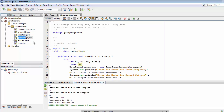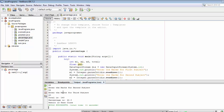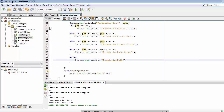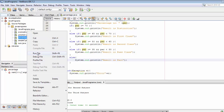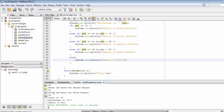Let's run it once again. Entering 45, 55, and 40 — the total is 140, the percentage is 46, and the result is Pass Class. Running once more with 35, 30, and 25 — the result is Fail because the percentage is below 35.